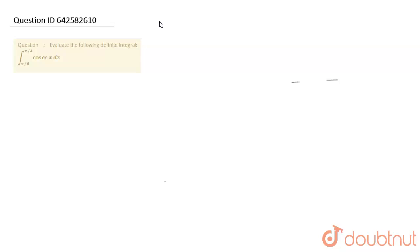Hello friends, welcome to Doubtnut. The question here is: evaluate the following definite integral. We need to integrate cosec x from π/6 to π/4.